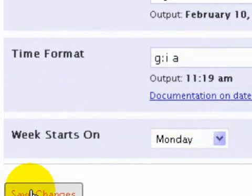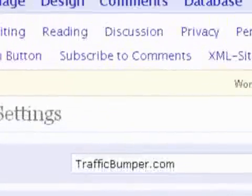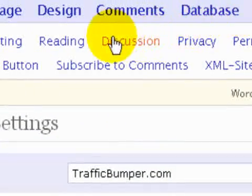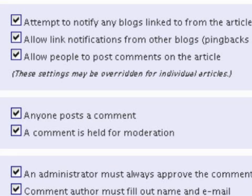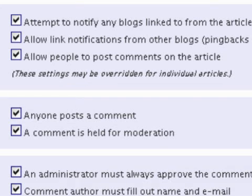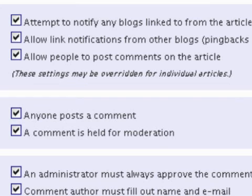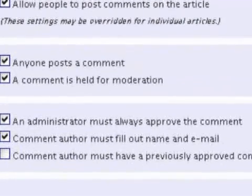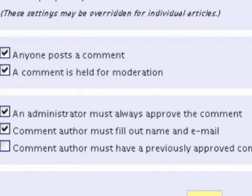Then go down and save your changes. Still within Settings, go to Discussion. You want 'Attempt to notify any blogs linked from the article' — it slows down posting but that's okay. We want to tell people we link to them, and certainly check the next box because we want link notifications from other blogs — that would be pingbacks and trackbacks. That's very important, and we want to allow people to post comments on the article.